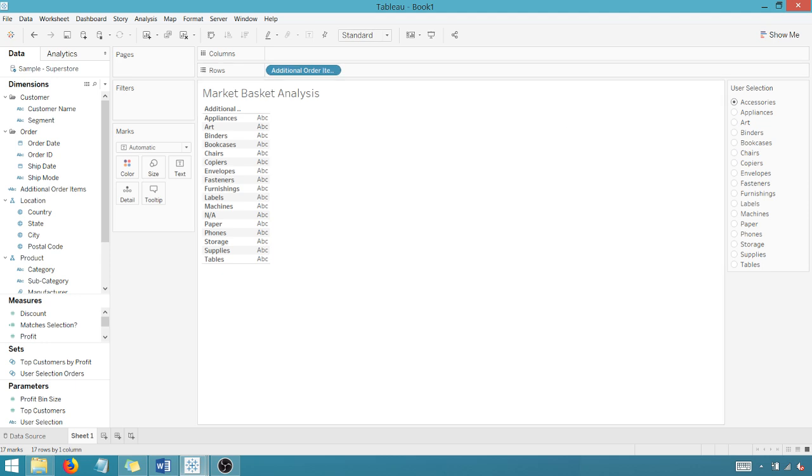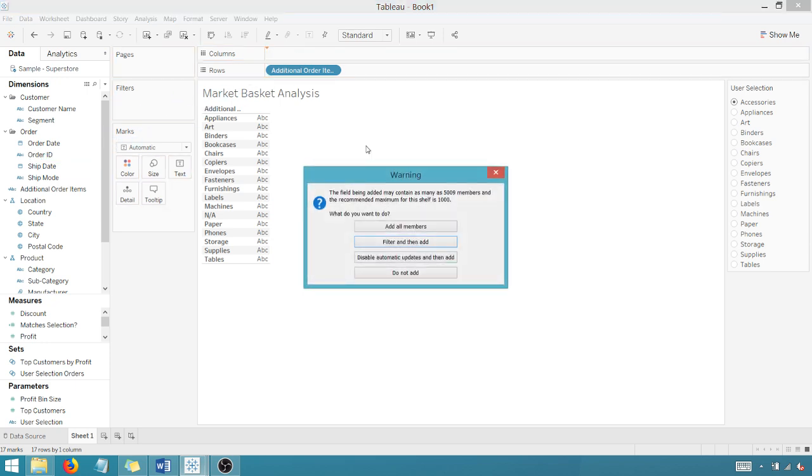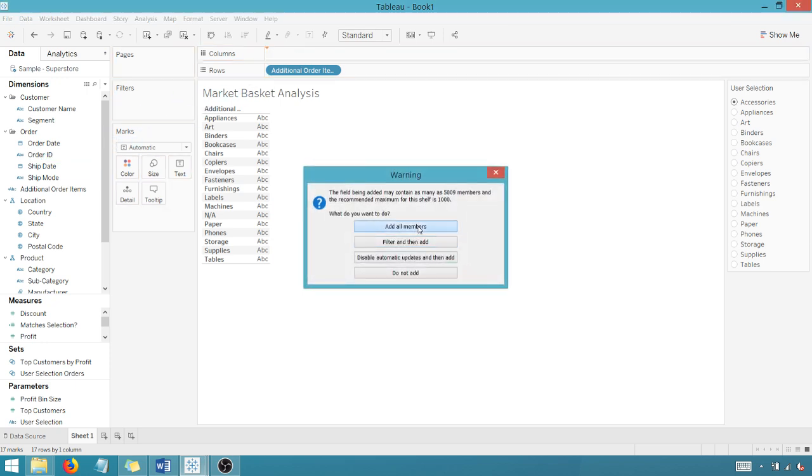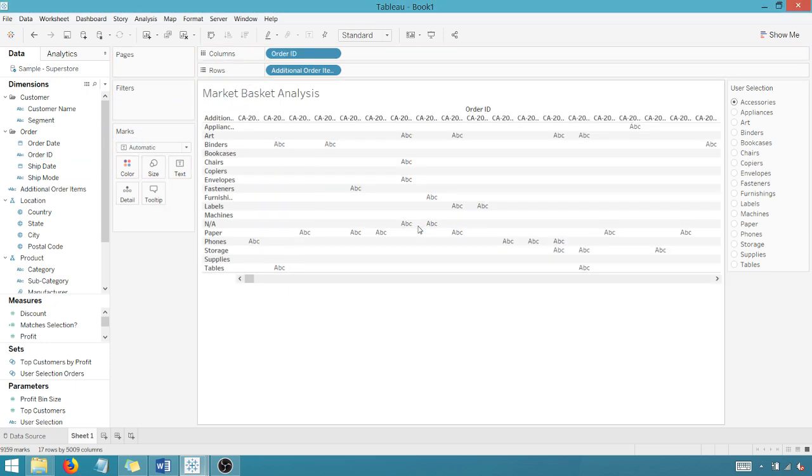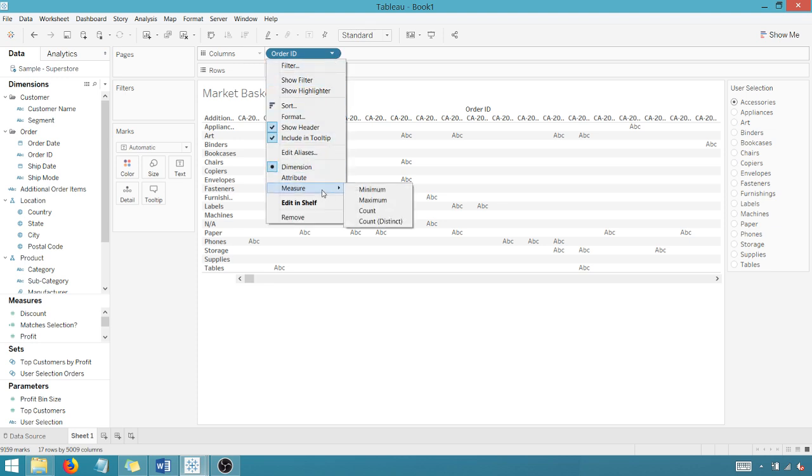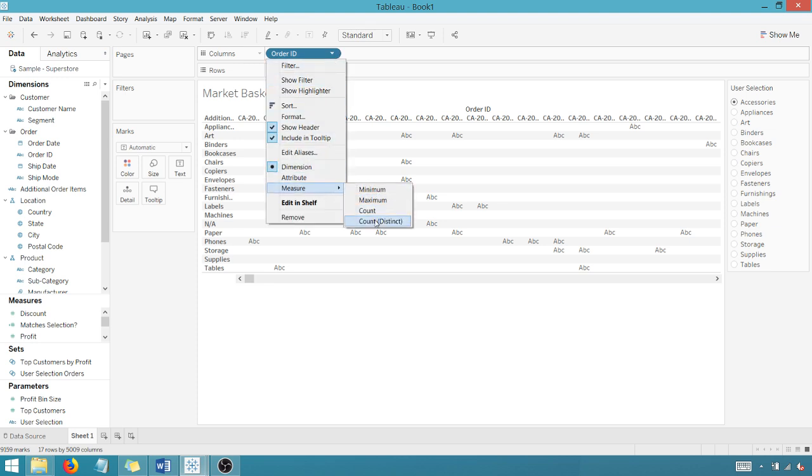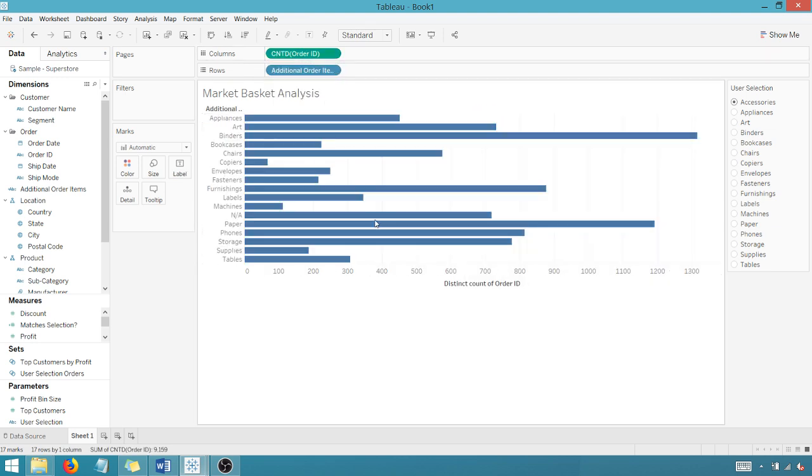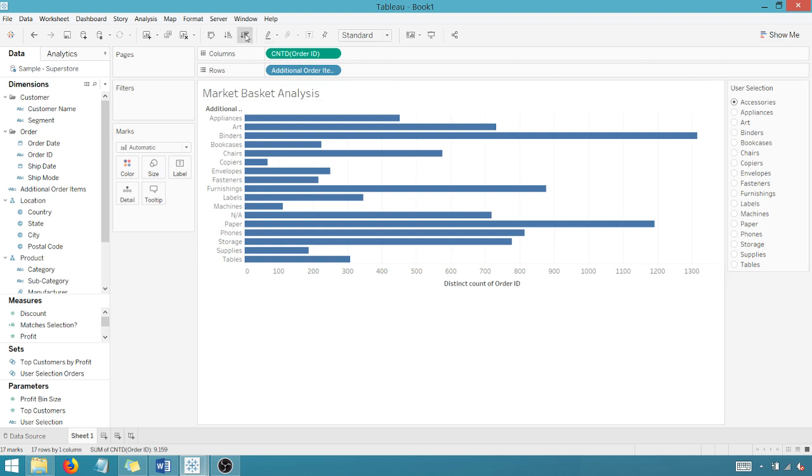And we're going to drag order ID to columns, add all the numbers. And I want to change this to a count distinct. I want to count a distinct count of orders that correspond to my user selection. So I can sort this.